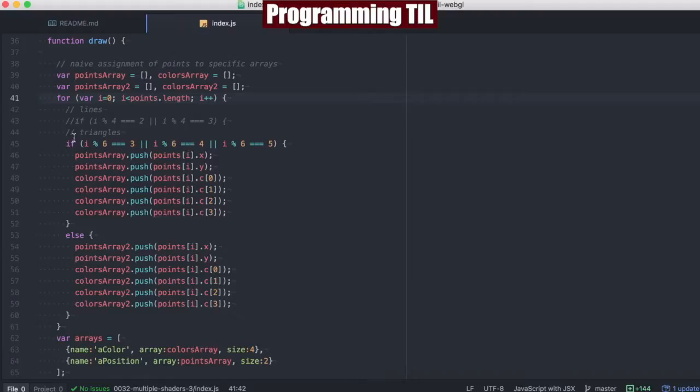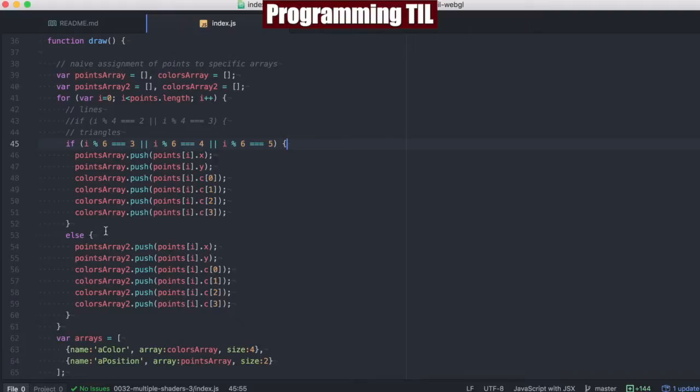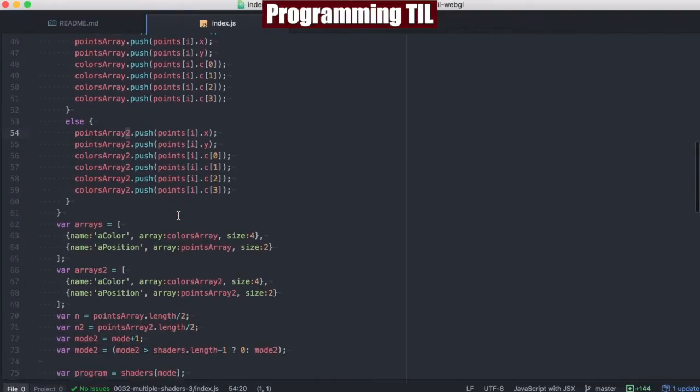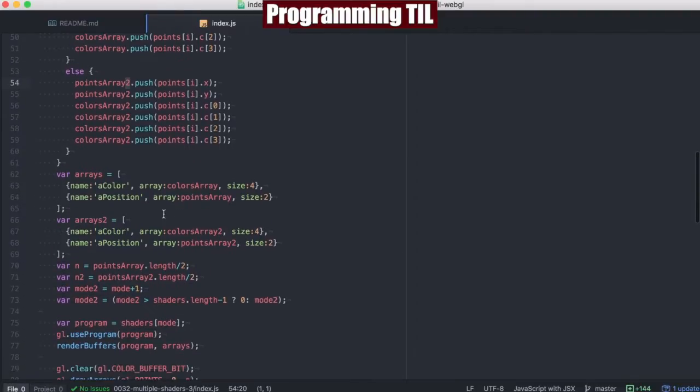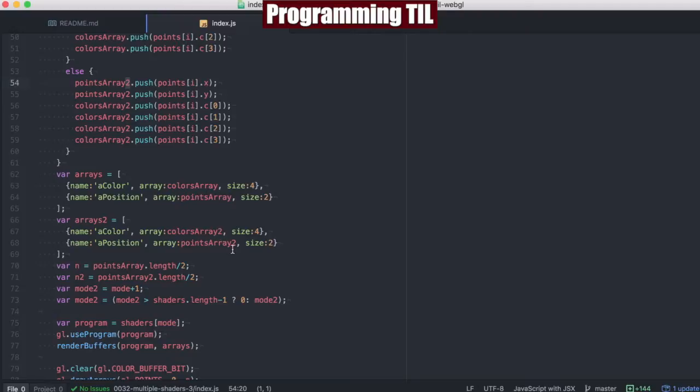And if we're going to use GL triangles here, we're going to assign every three to one array, and the other three to the other array. So we'll be going back and forth between PointsArray and PointsArray2, as well as ColorsArray and ColorsArray2. Here we're going to be using the same attribute iterations for the ColorsArray and PointsArray, and ColorsArray2 and PointsArray2.